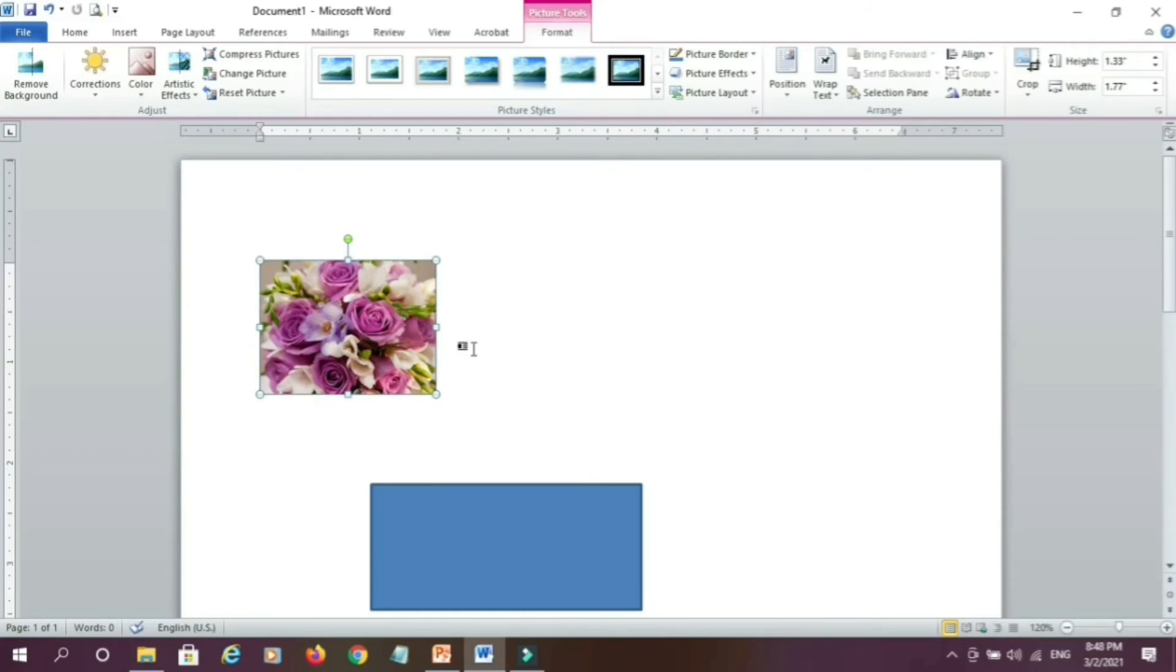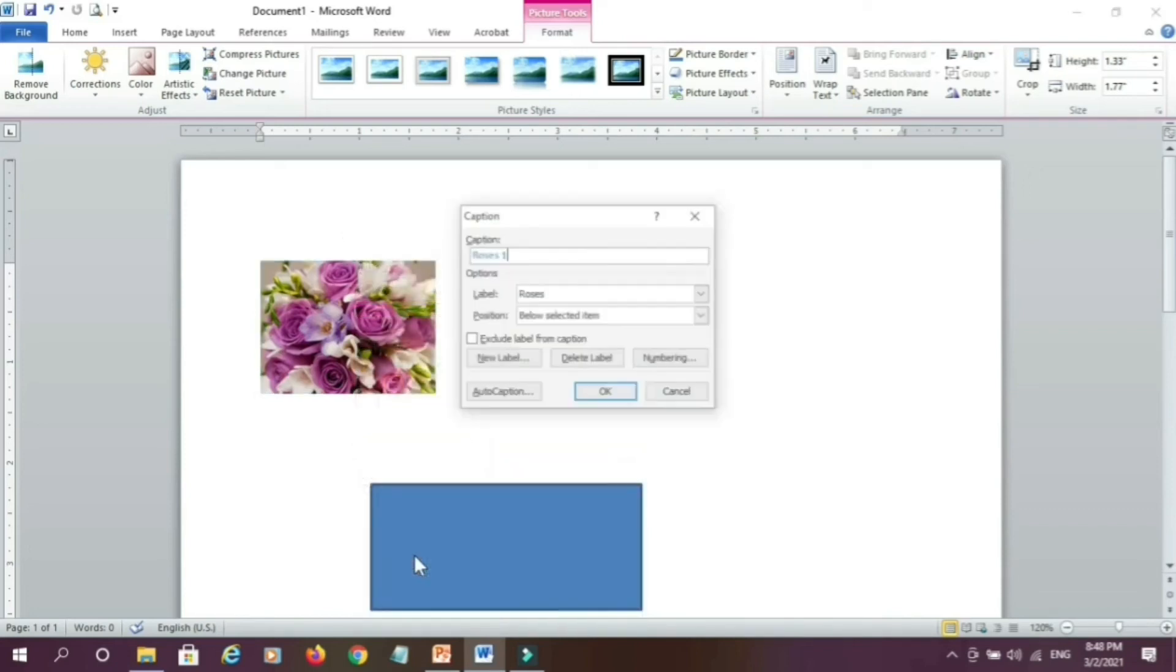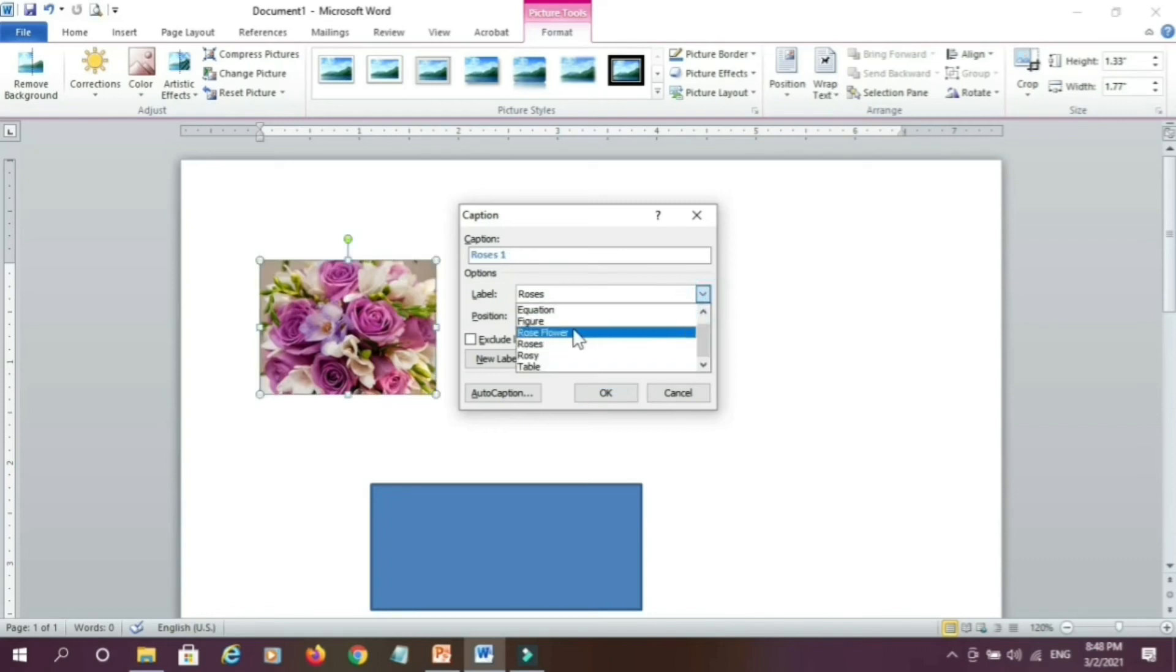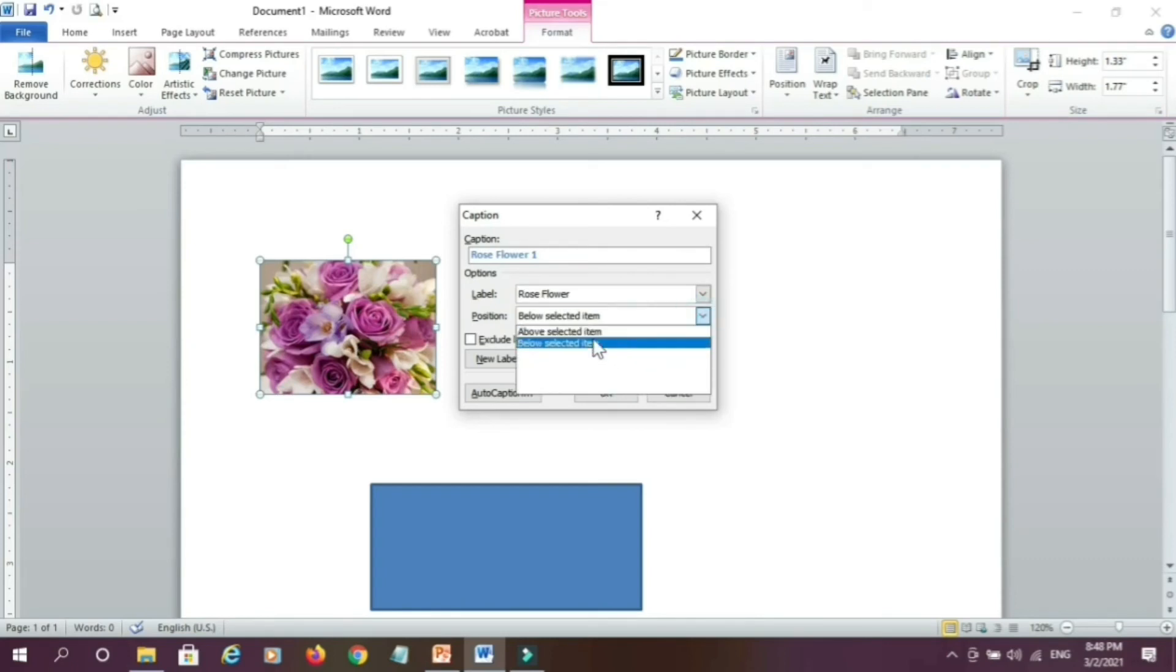Now if we want to add caption to the picture, right click on the picture and click on insert caption, this window will appear. Here you specify the level, rose flower and you can specify the position, whether it should be above or below the selected item,